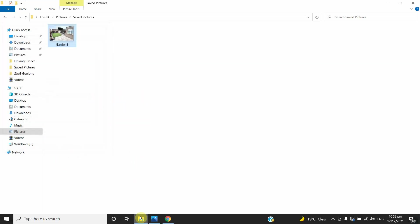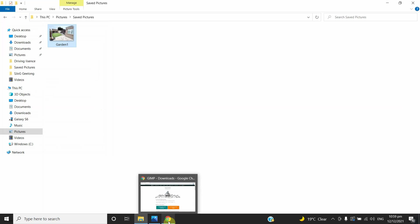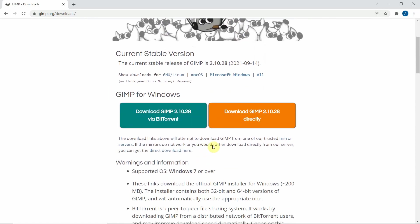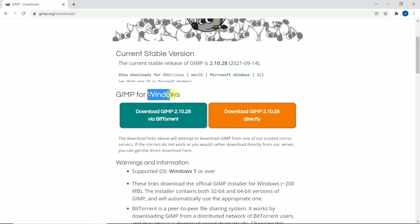In this video I'm going to show you how to improve the resolution, which will also improve the file size. The software I'm going to use is called GIMP — G-I-M-P. If you don't have it already, you can download it from the web. Go to gimp.org/downloads and it will take you to the download page. You can download it directly or via BitTorrent. I am using Windows.